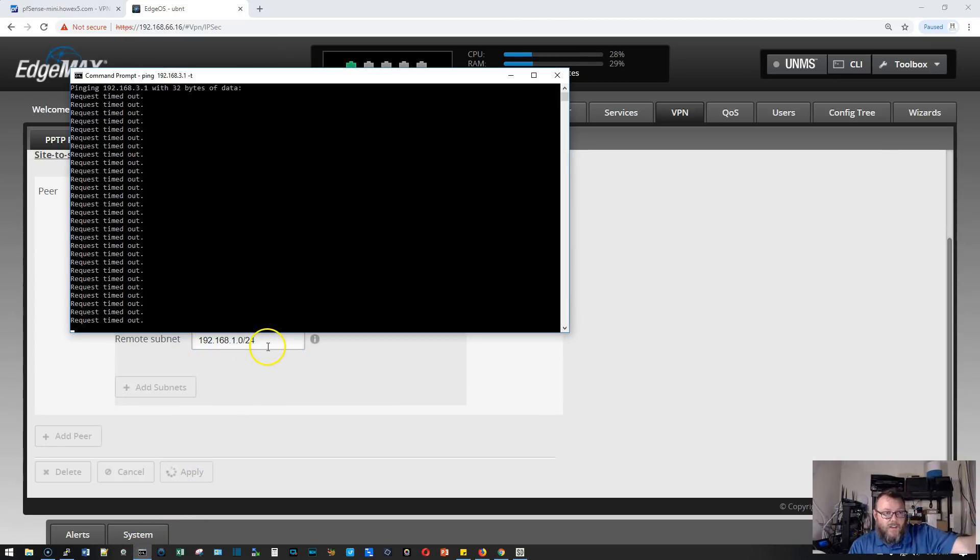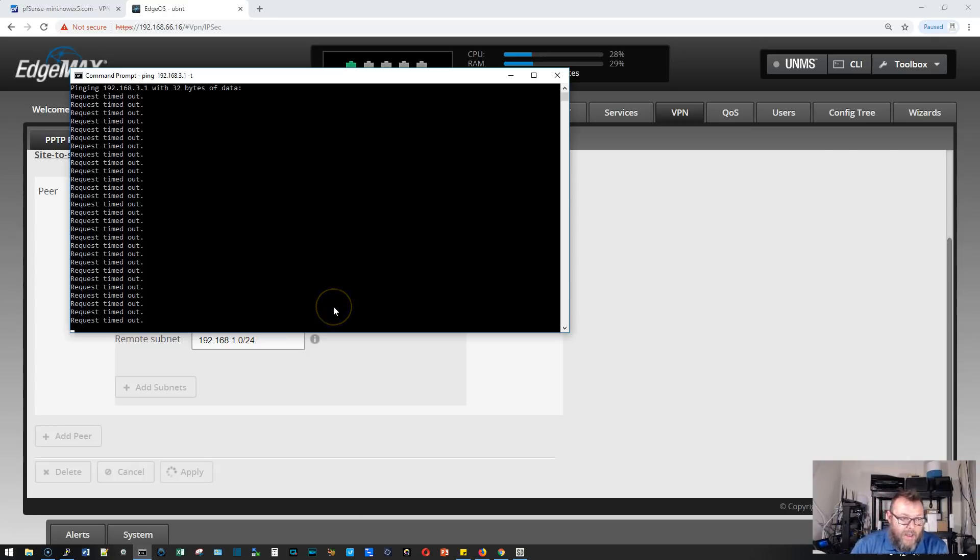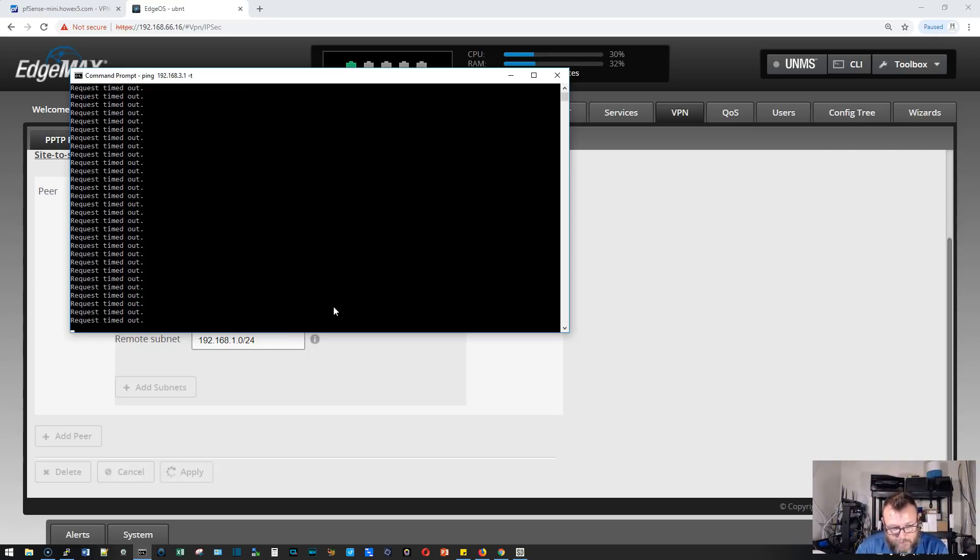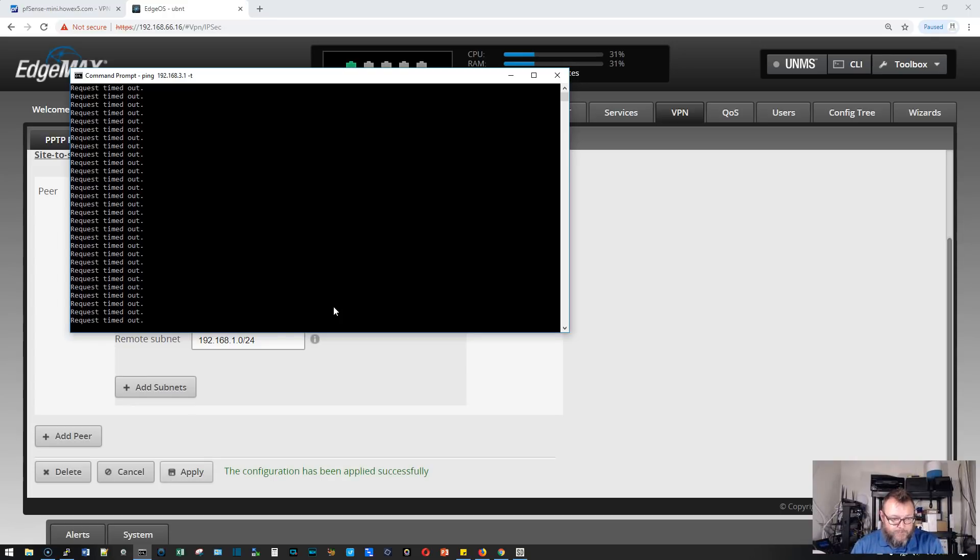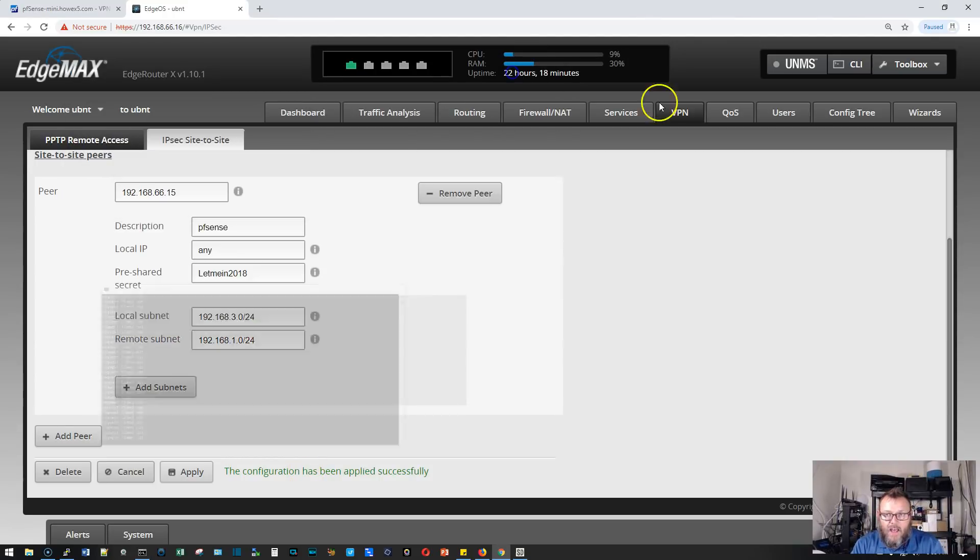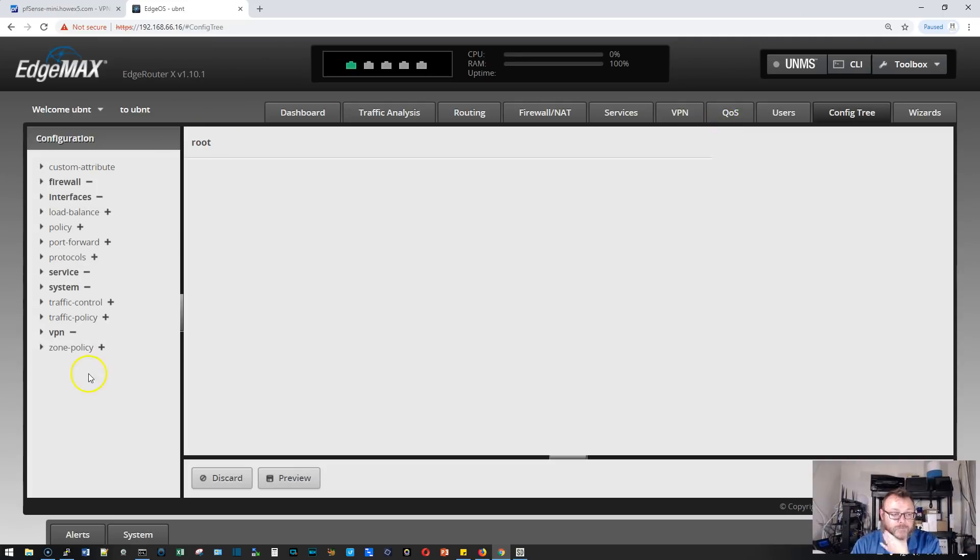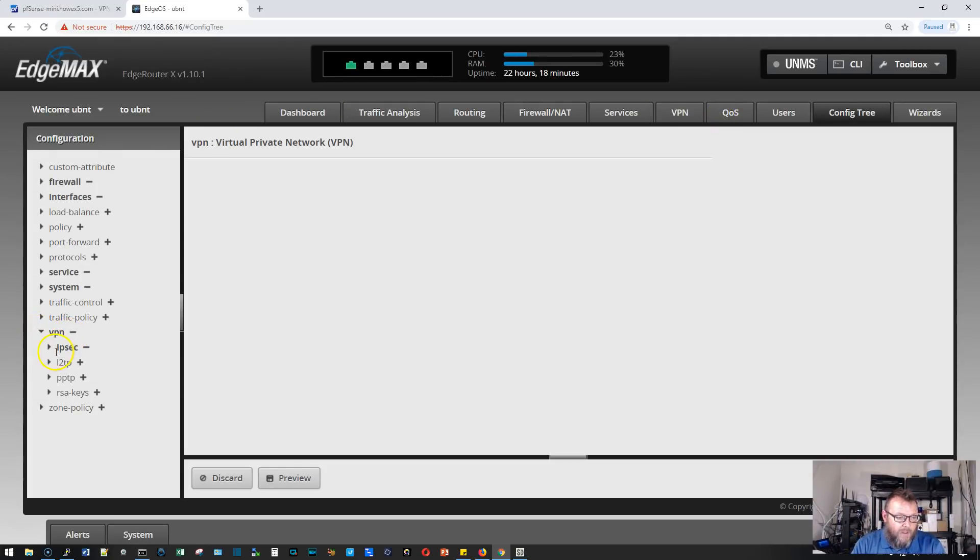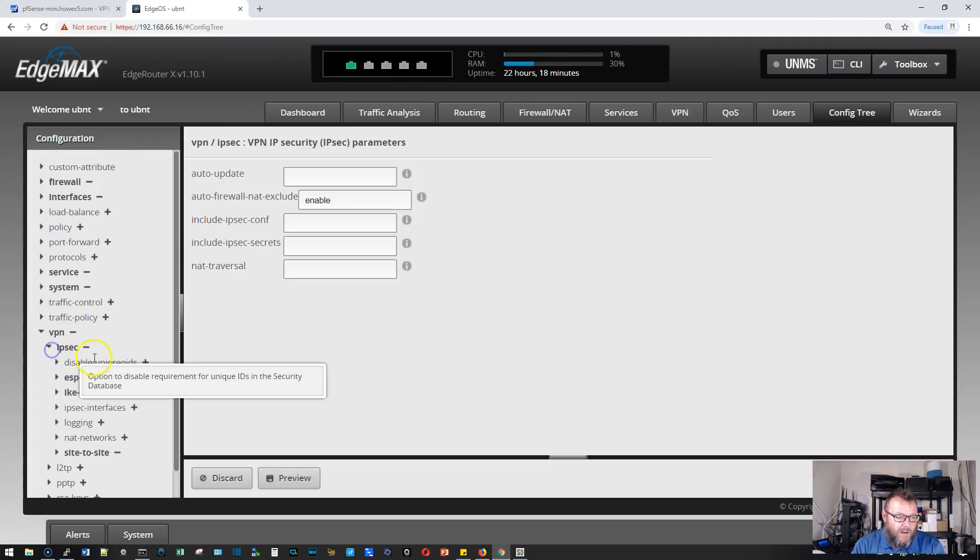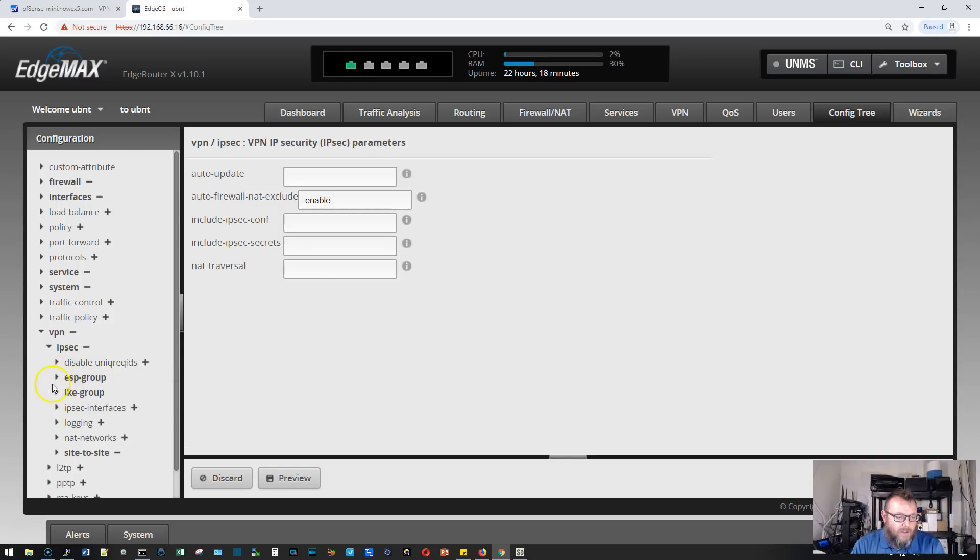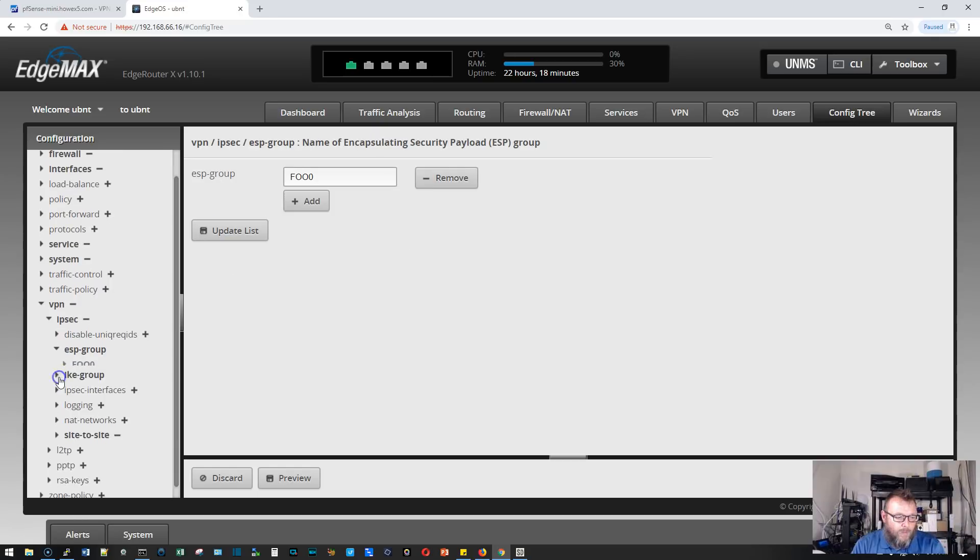We are going to have to go in and add phase two and make some changes. You can see we've got the VPN, but nothing's happening yet. We're going to go to config tree. On the left-hand side, we're going to expand VPN, expand IPSec. The two groups we're going to be dealing with are ESP group and IKE group.